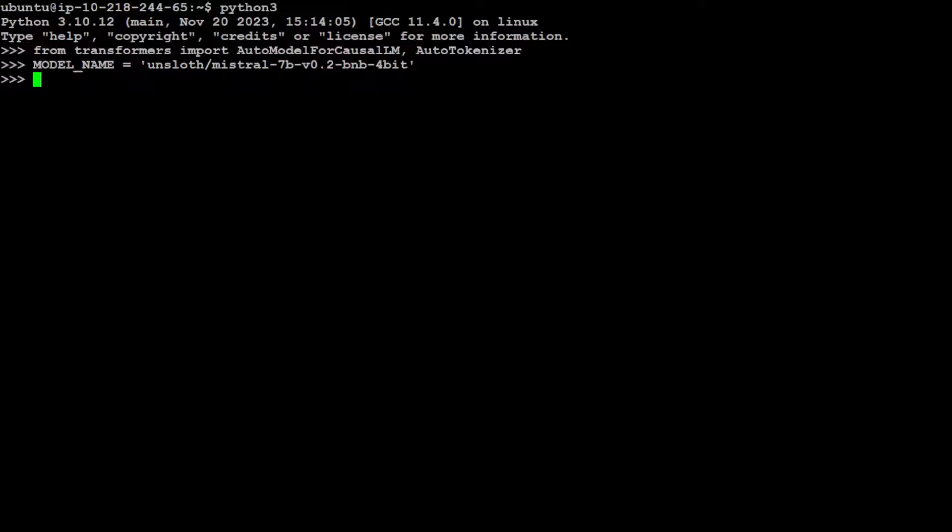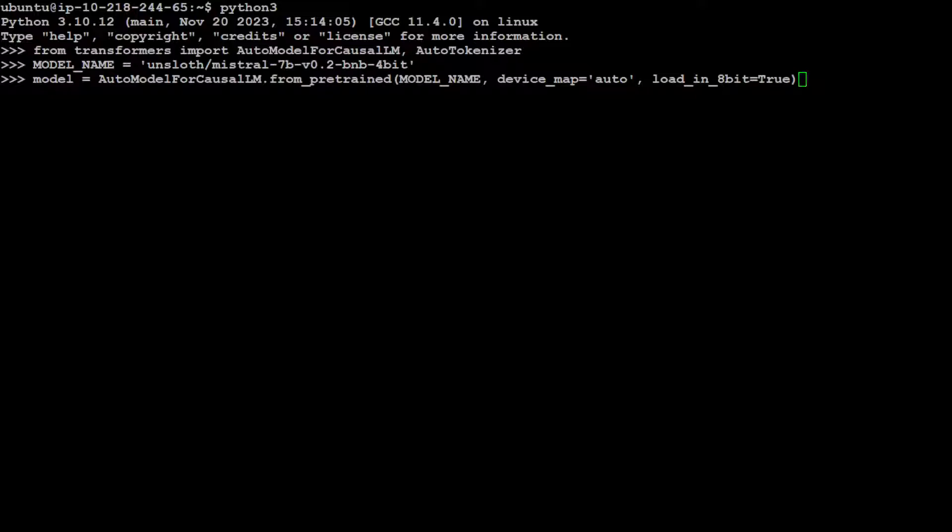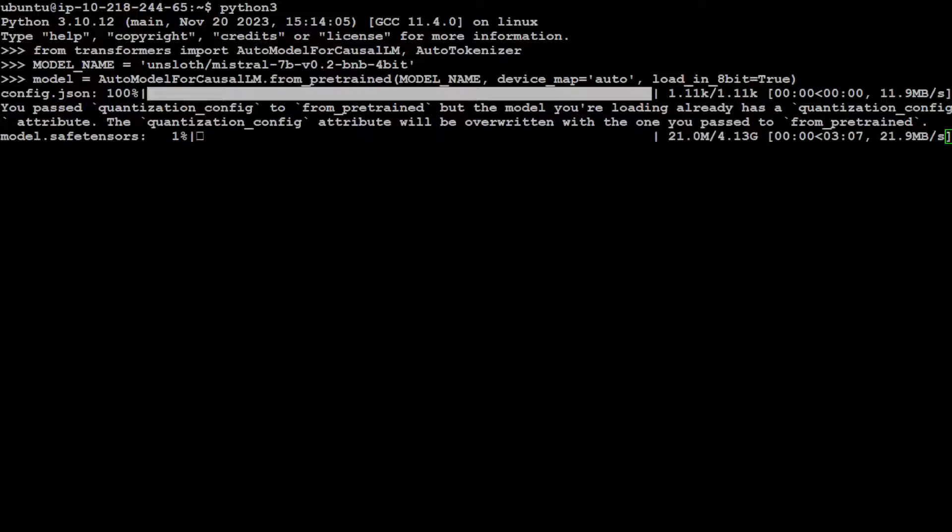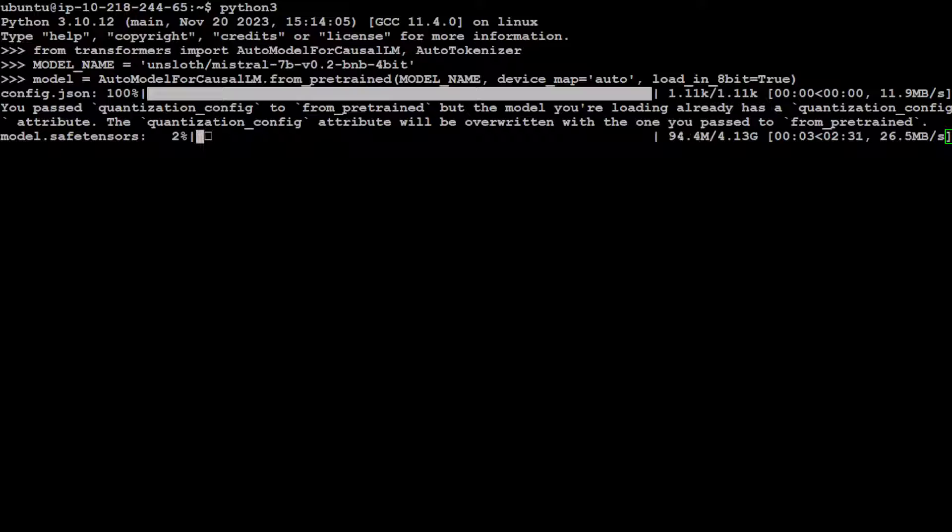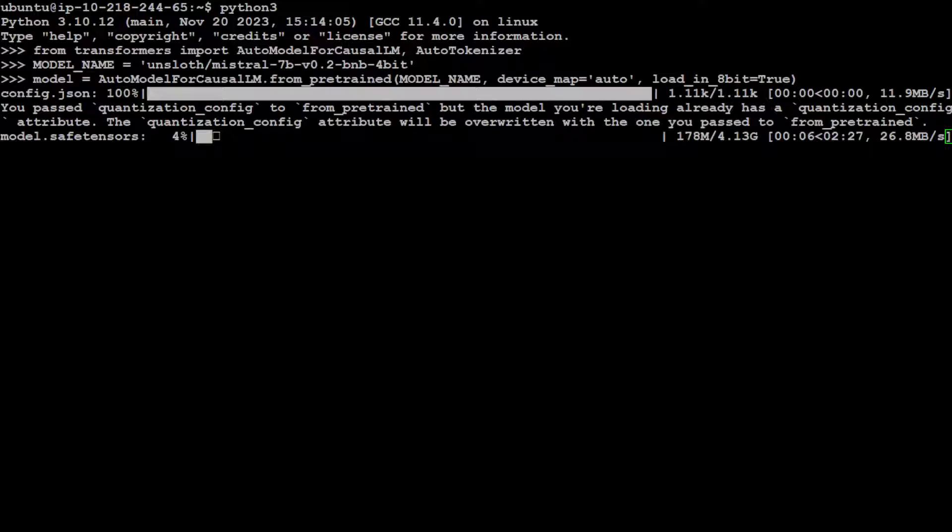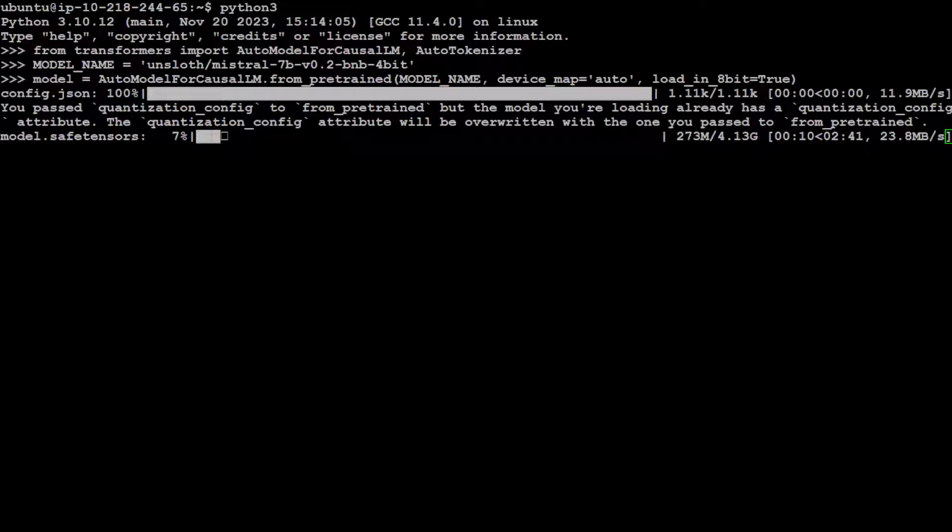Okay cool, so we already have specified the model name here. Now let's download our model. And as I mentioned earlier, I am simply using this AutoModelForCausalLM class and I'm just using 8-bit quantization. And you can see that the model has started downloading. The size is just over 4 gig. So let's wait for it to finish. The ETA is around under three minutes, but it depends on the internet speed.